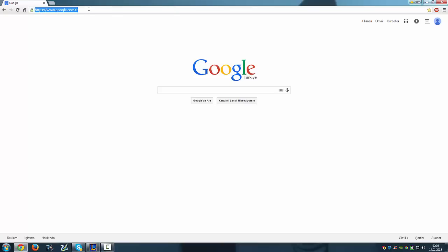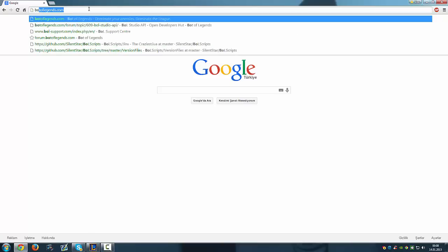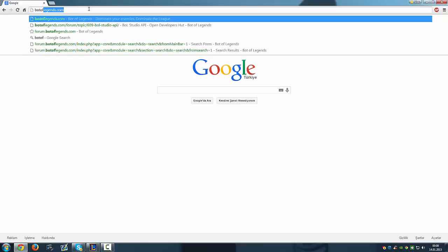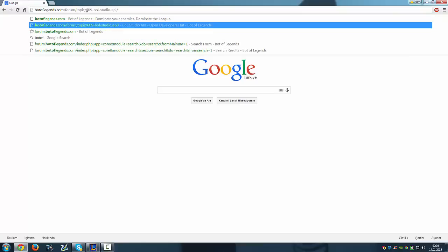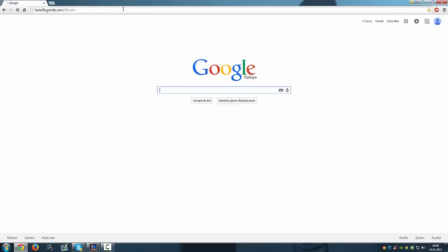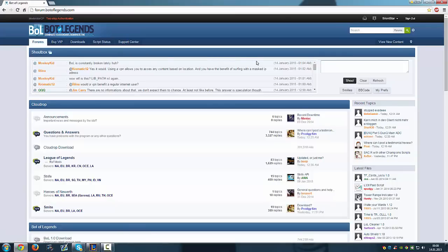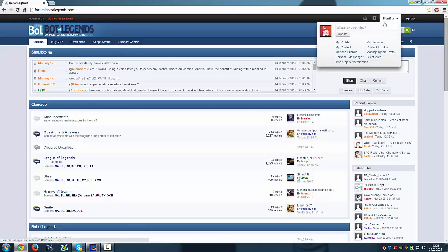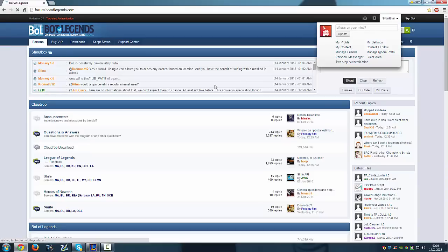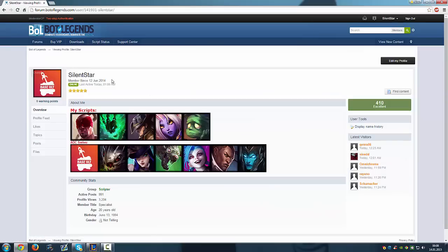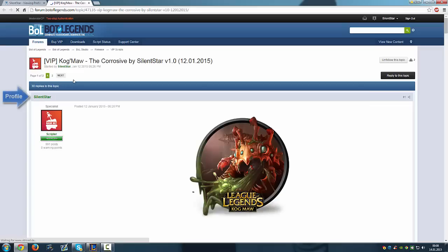Okay, now just get into botoflegends.com forum and you need to get into my profile. You will find my profile link here in any of my scripts.